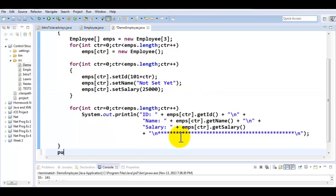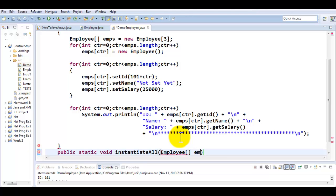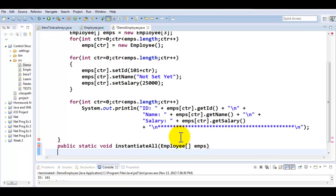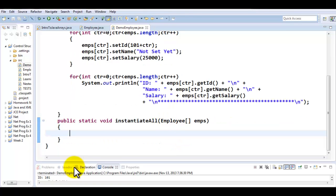Let me declare some methods that I would like to use here. Public static void instantiateAll. This is going to be an employee object array and I could be using the same name or different names. It doesn't really matter because as you have learned, there is nothing in the names. It is only about the data type.